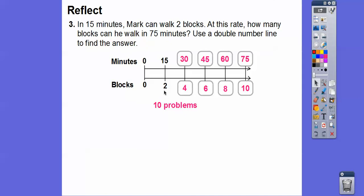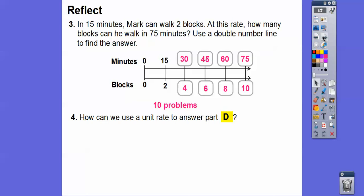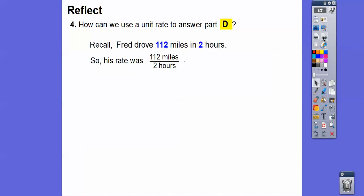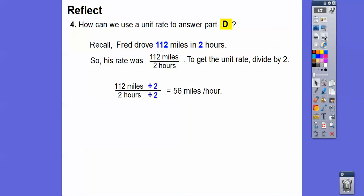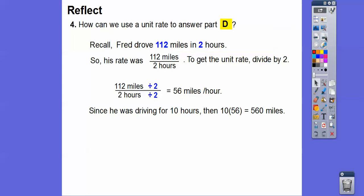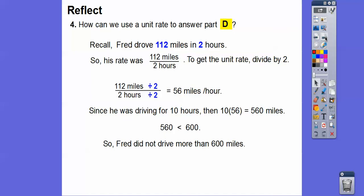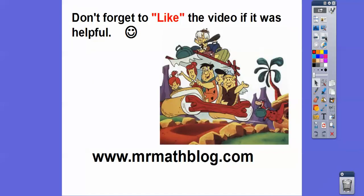You can multiply: 2 times 5 is 10 blocks, and 15 times 5 is 75 minutes. Or just keep adding consistently. To use a unit rate for Fred's problem: Fred drove 112 miles in 2 hours. Divide both terms by 2 to get the unit rate: 56 miles per 1 hour. Since he drove 10 hours, multiply 56 times 10 to get 560 miles, which is less than 600 miles — so Fred did not drive more than 600 miles.